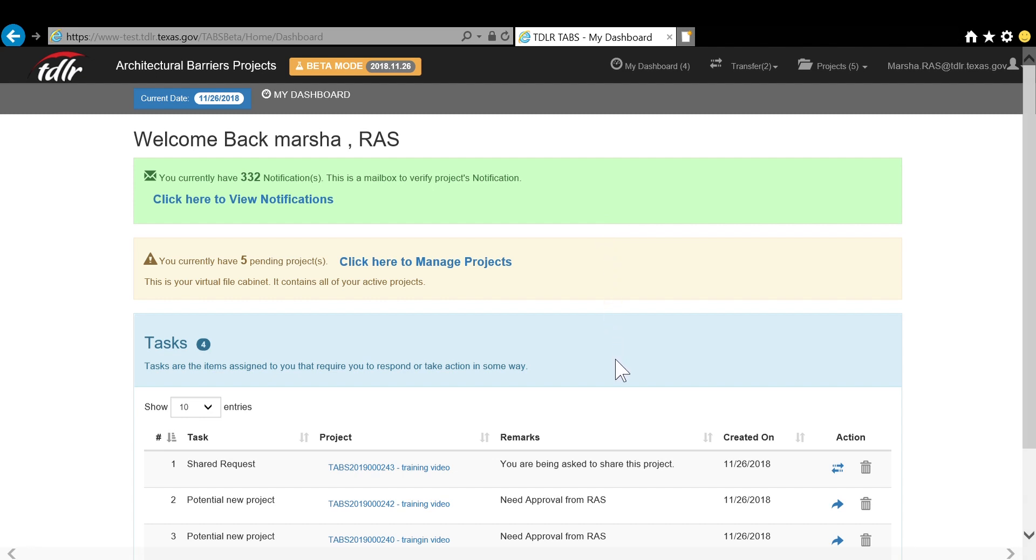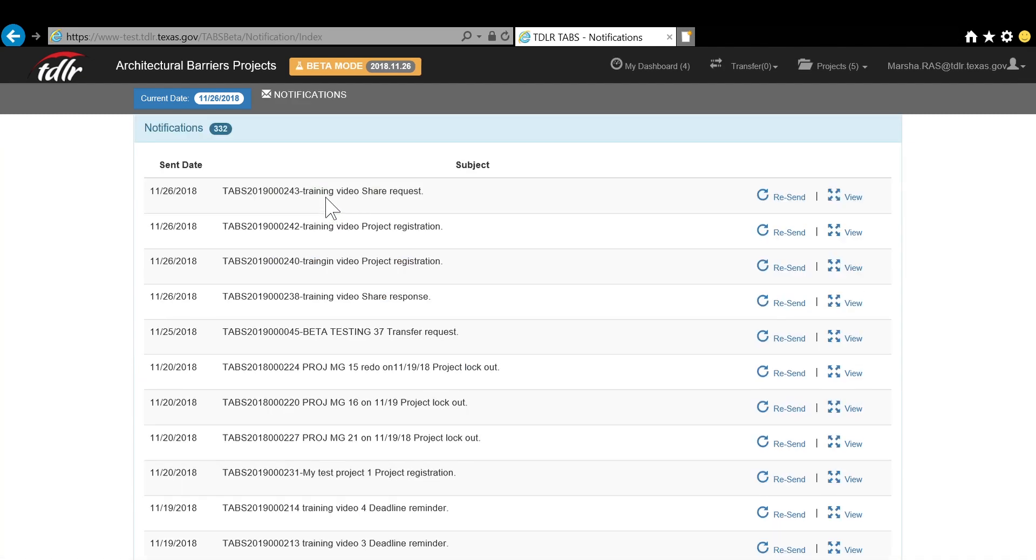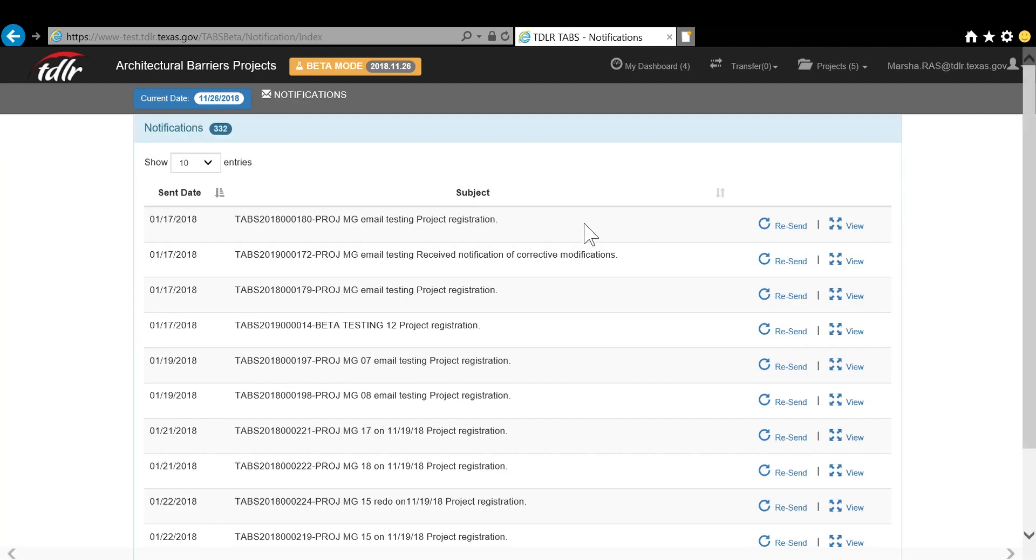The green bar includes your notifications. Notifications simply include a copy of all emails that have been sent on any project that you have been assigned to. You can click the view notifications if you choose to, where you will have the option to resend or view them.